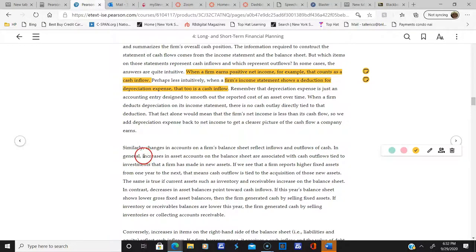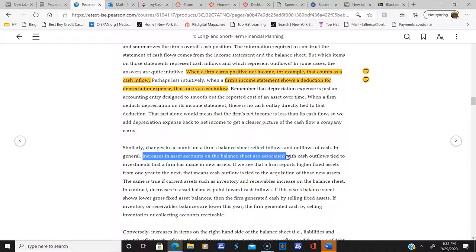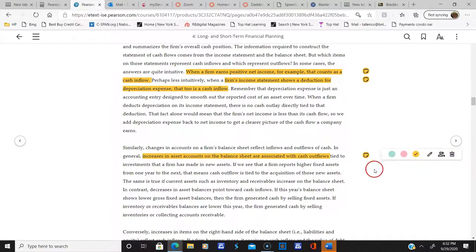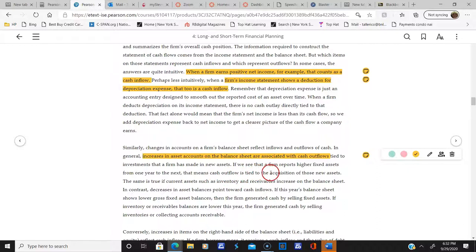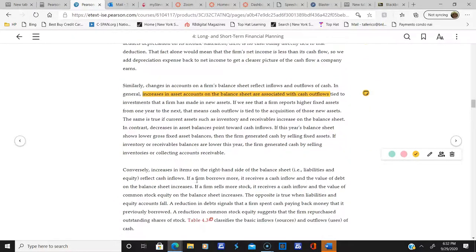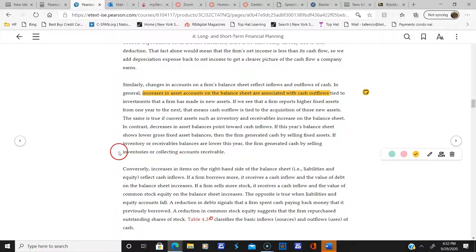Changes in accounts on a firm's balance sheet reflect inflows and outflows of cash. In general, increases in assets on the balance sheet are associated with cash outflows — because you have to spend cash to buy assets. If we see that a firm reports higher fixed assets from one year to the next, that means cash outflows are tied to the acquisition of those new assets. If inventory or receivable balances are lower this year, the firm generated cash by selling inventories or collecting accounts receivable — that's a positive inflow.